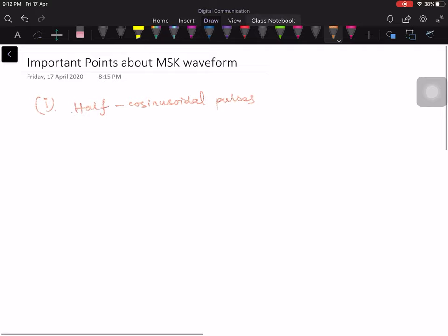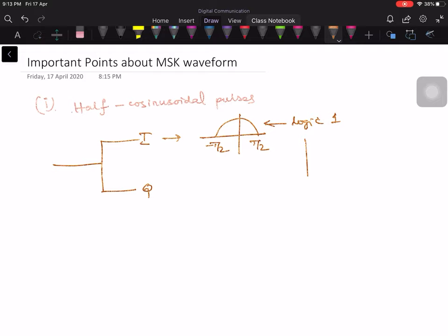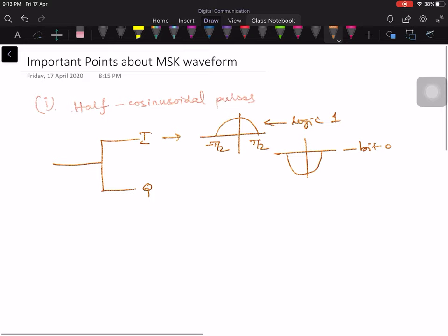In MSK, we have two channels. The incoming pulse is divided into I channel and Q channel. In the I channel, we use half-cosine pulses. It exists from minus T by 2 to plus T by 2. This positive pulse we use for logic 1, and we use negative cosine pulses for bit 0.